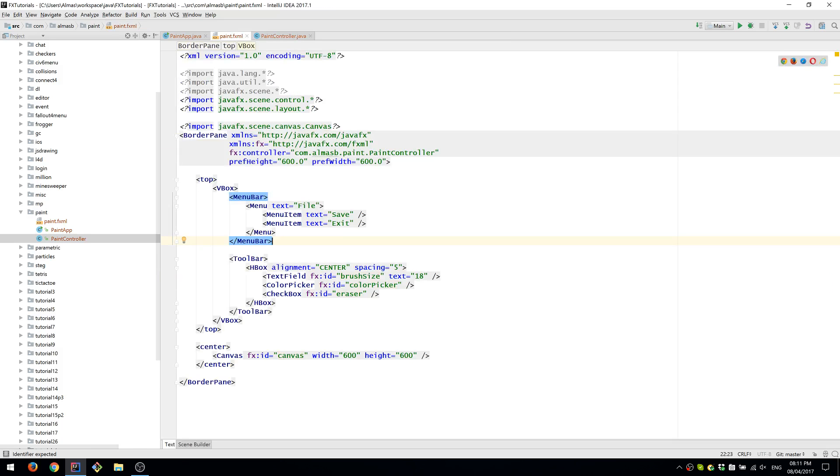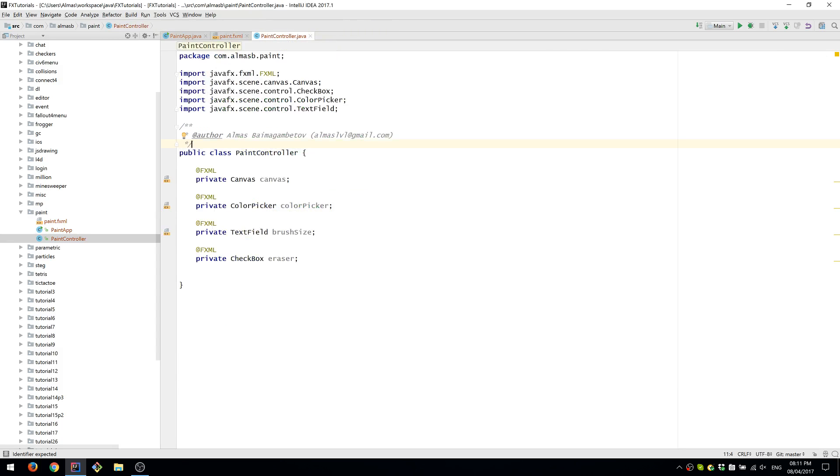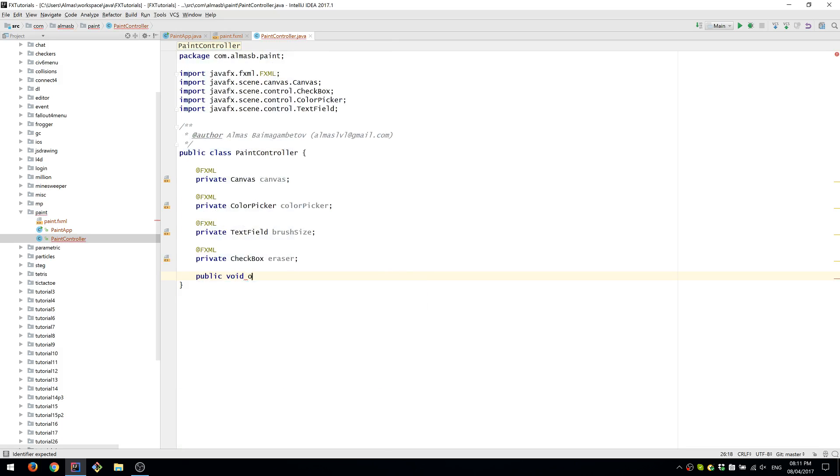We've defined two menu items which correspond to two actions, Save and Exit. These actions translate in the controller into methods: onSave and onExit.